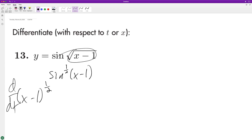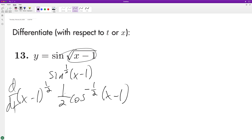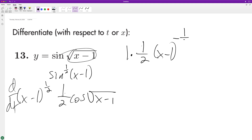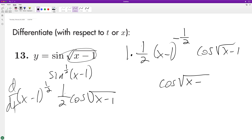The derivative of sine gives us cosine, and we bring the one-half down, so it becomes one-half times x minus 1 raised to the negative one-half. The derivative of the inside is just 1, since it's x. So when we sum this up we have cosine of the square root of x minus 1, all over 2 times the square root of x minus 1.